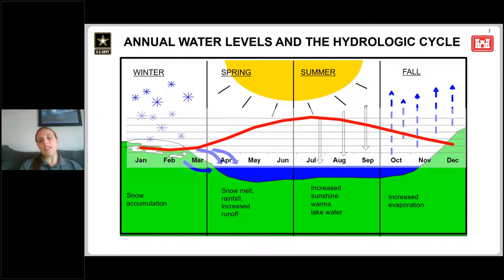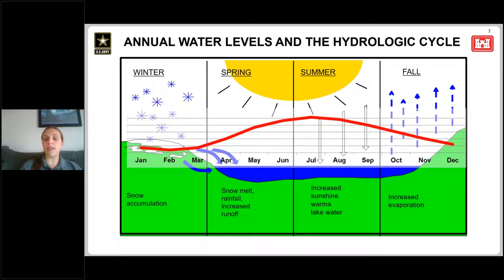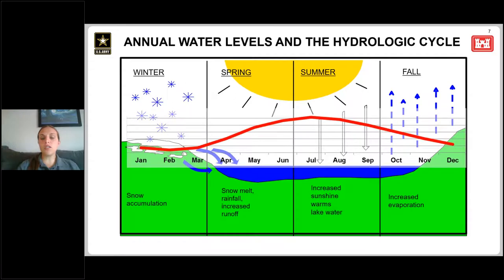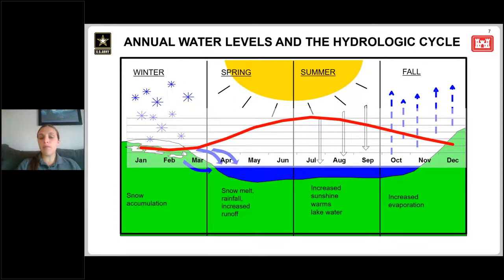As we get into springtime and snow starts melting, that increases runoff in the basin. Combined with increased precipitation as temperatures warm up, we start to see water levels rise. Water levels typically rise into early to mid-summer until they reach their seasonal peak.